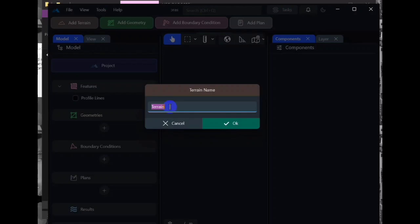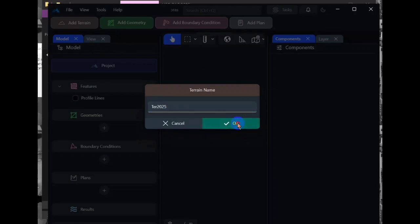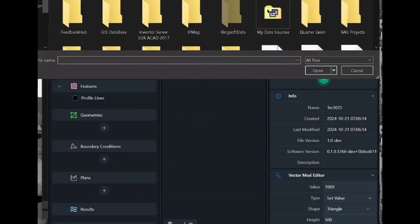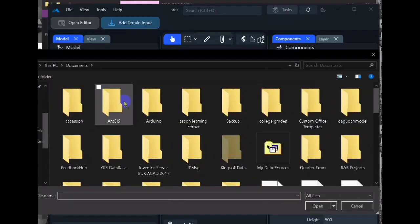Here we save it and now we can load our terrain.